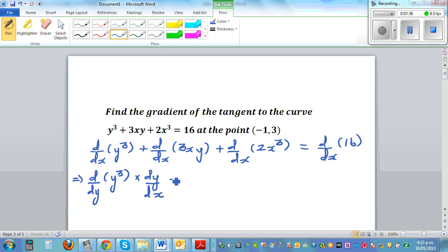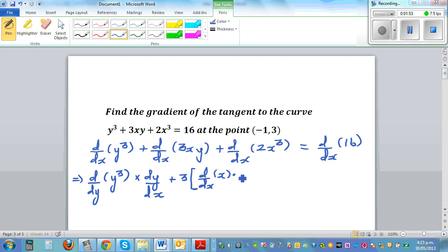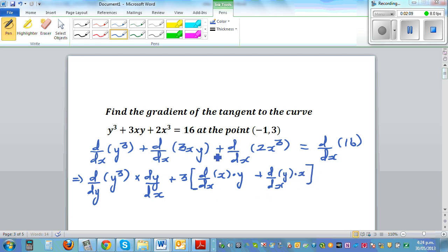I'm going to factor the 3 out and use the product rule — not chain rule — for x times y. So that is d/dx of x times y, plus d/dx of y times x. First differentiating x and leaving y, then differentiating y and leaving x. And d/dx of 2x³ is 6x².